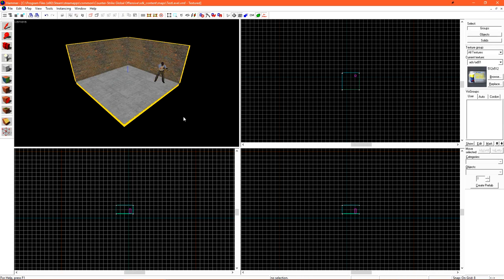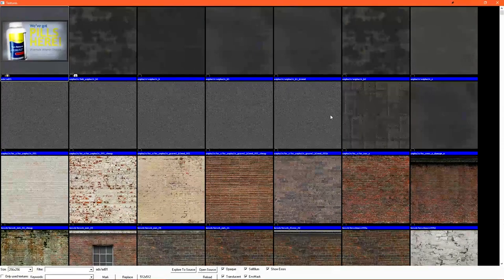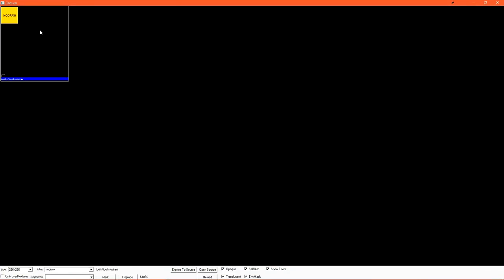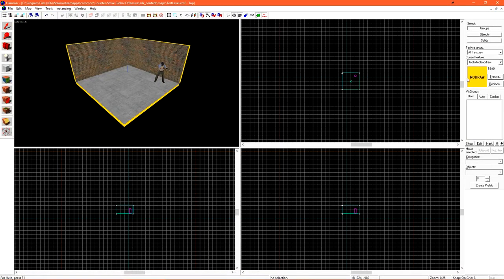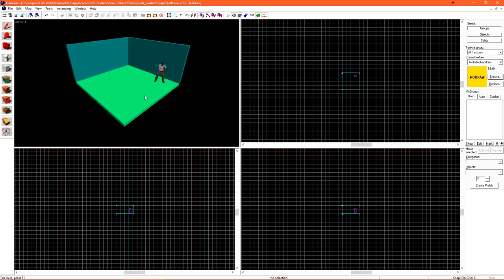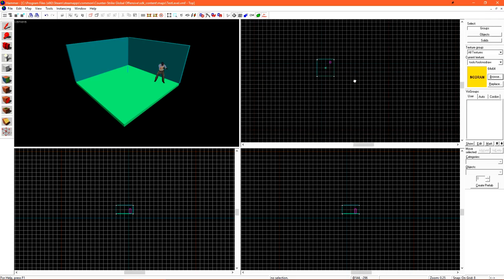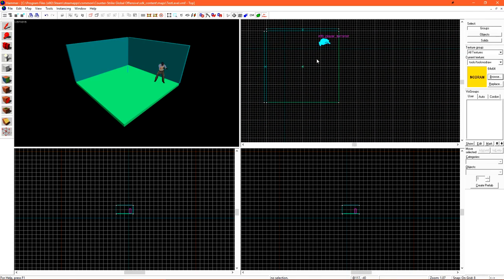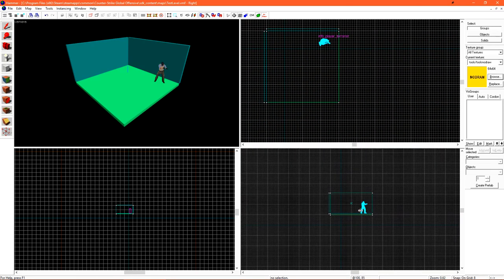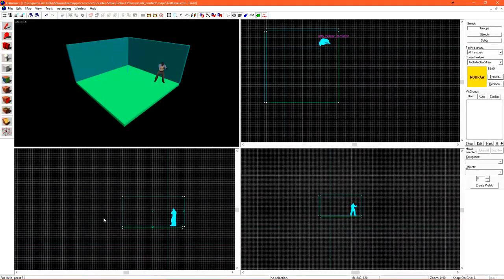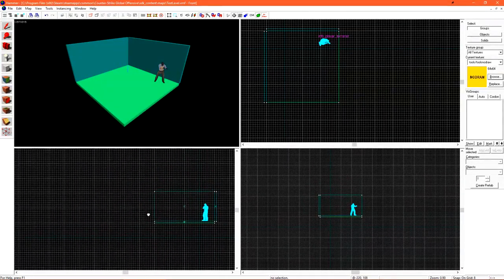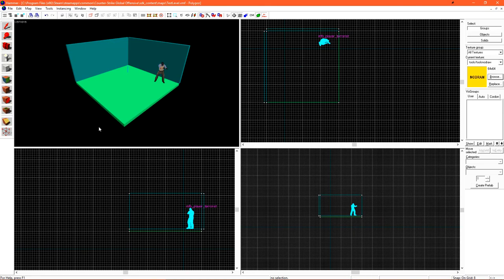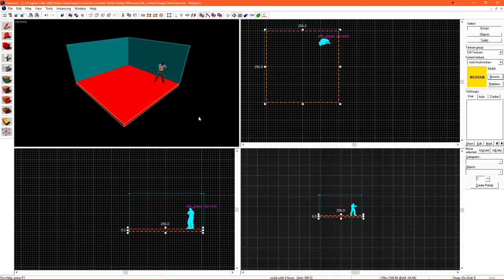The first thing I'm going to do is get no draw to be my active material using the texture browser. Once that's selected, I can switch my camera to 3D flat for now. I'm not really concerned with what textures are applied to what brushes. I'm just going to build out with no draw for now. Using my mouse to zoom in on my viewports and holding spacebar to pan my views, I'm just going to make these walls larger.